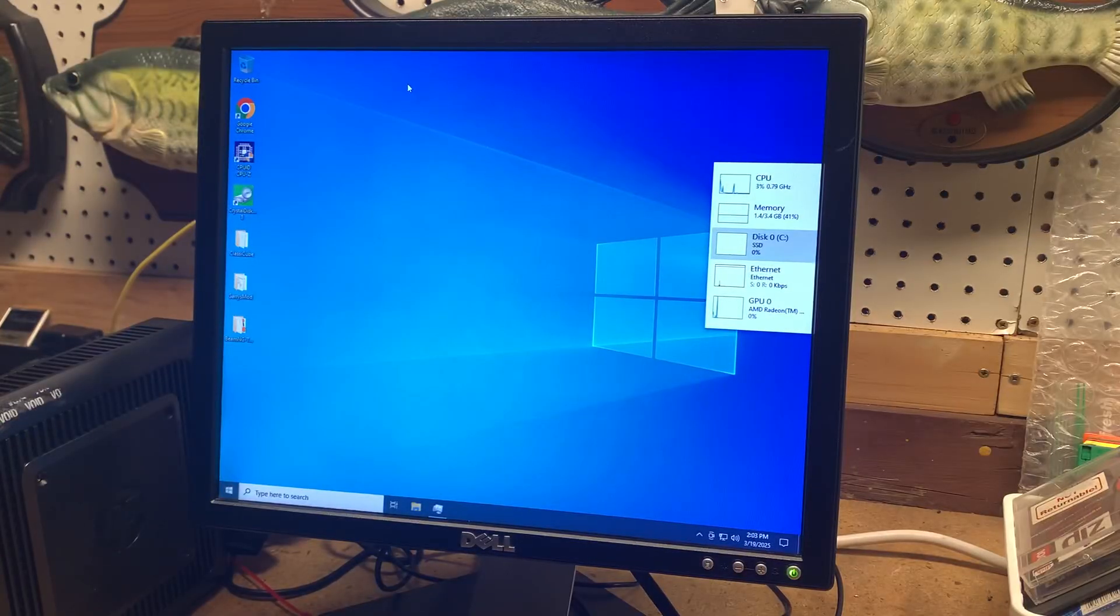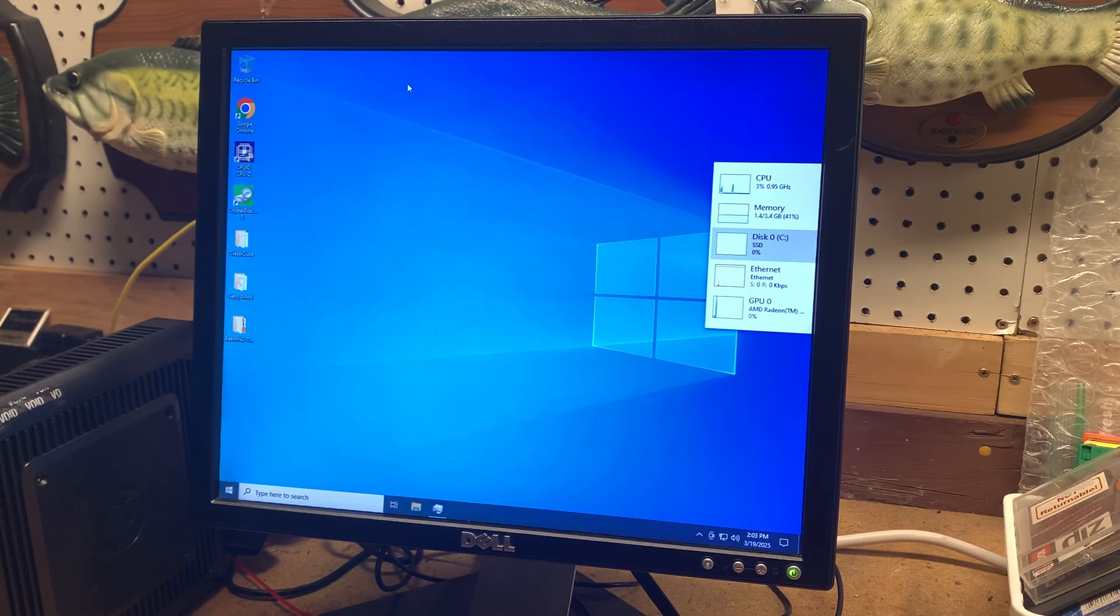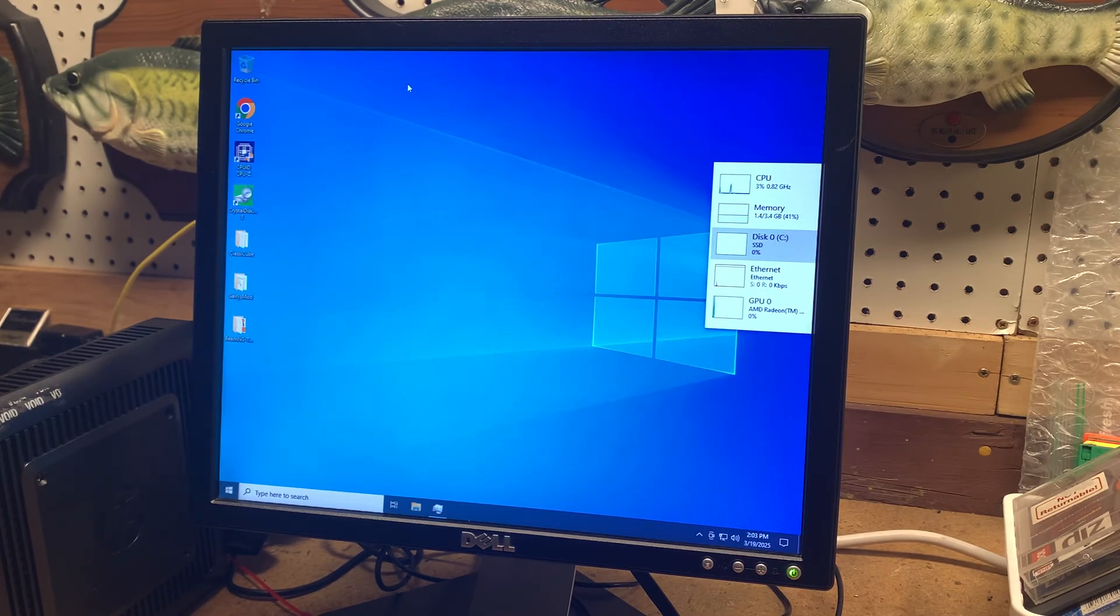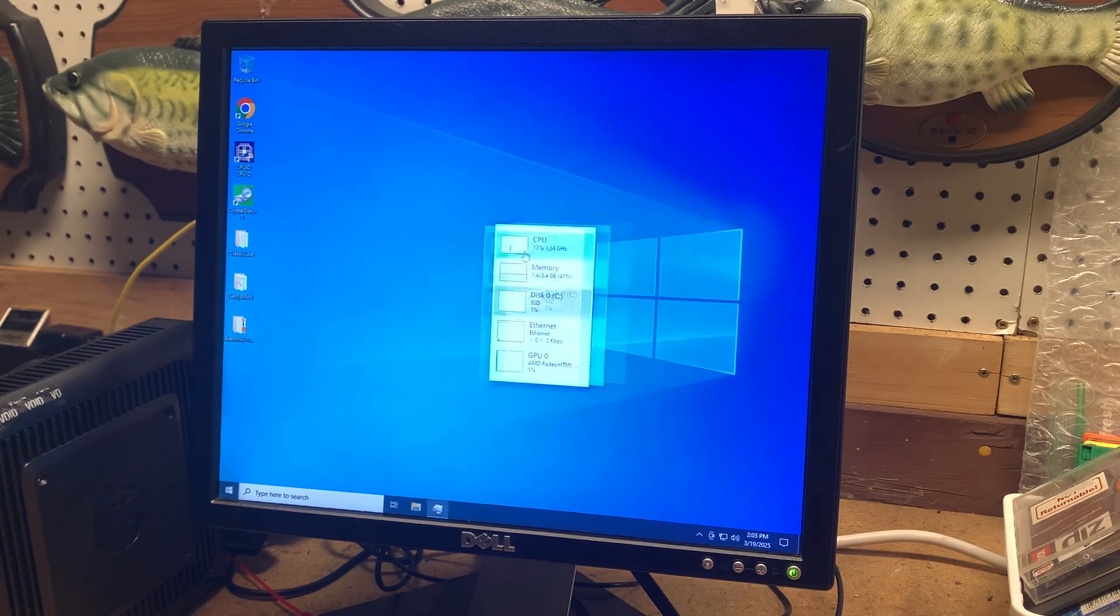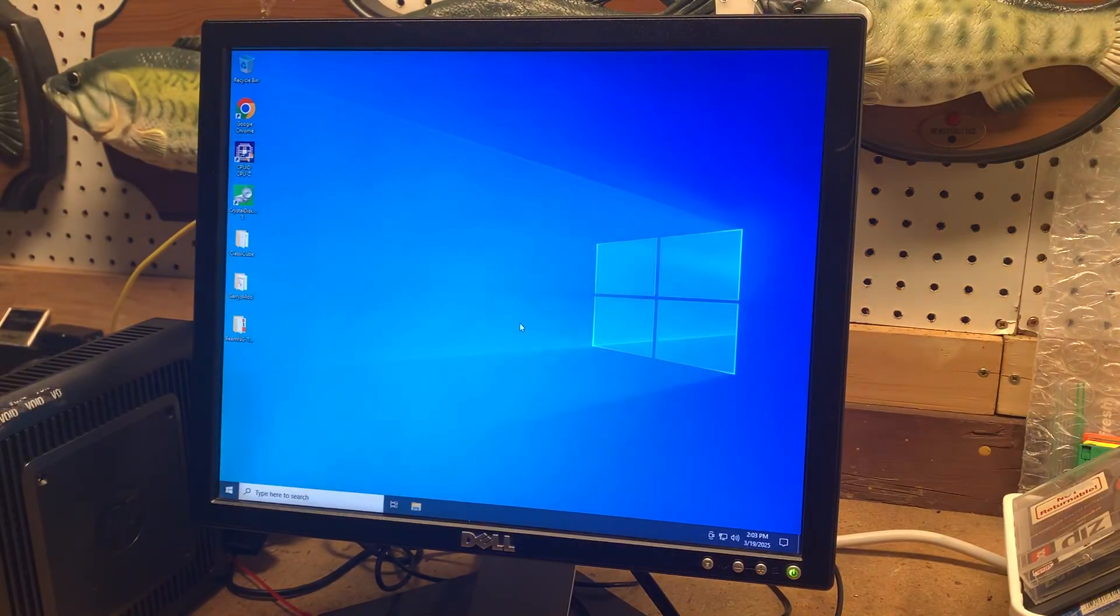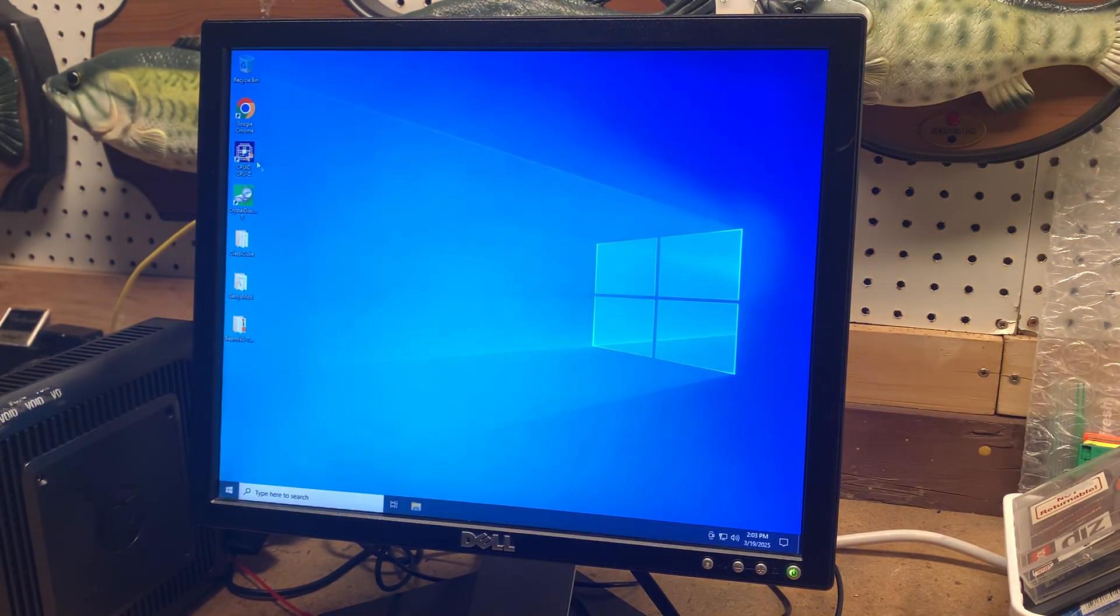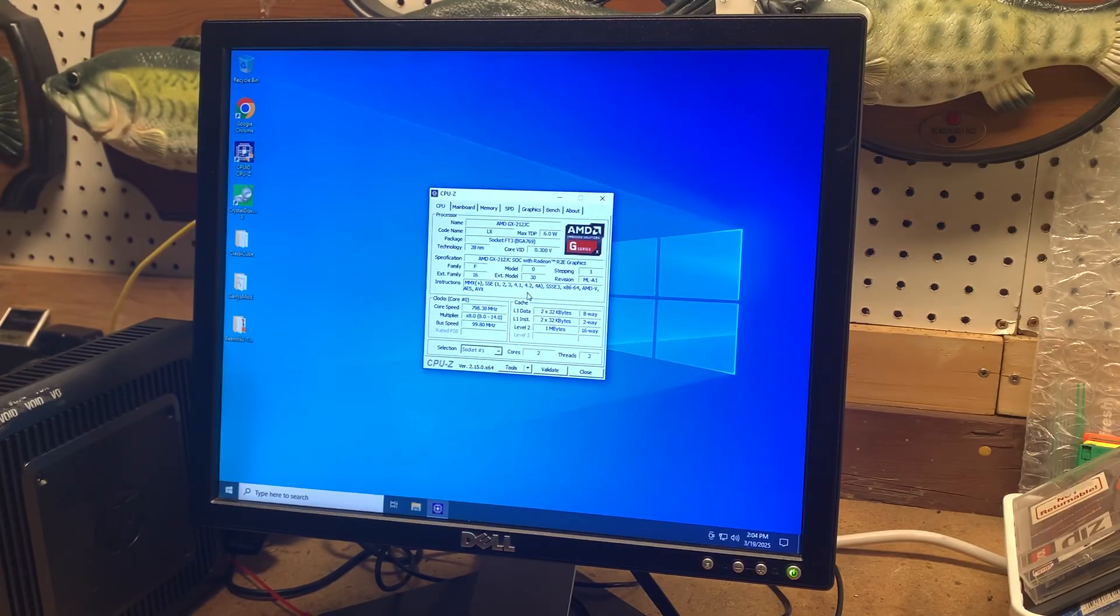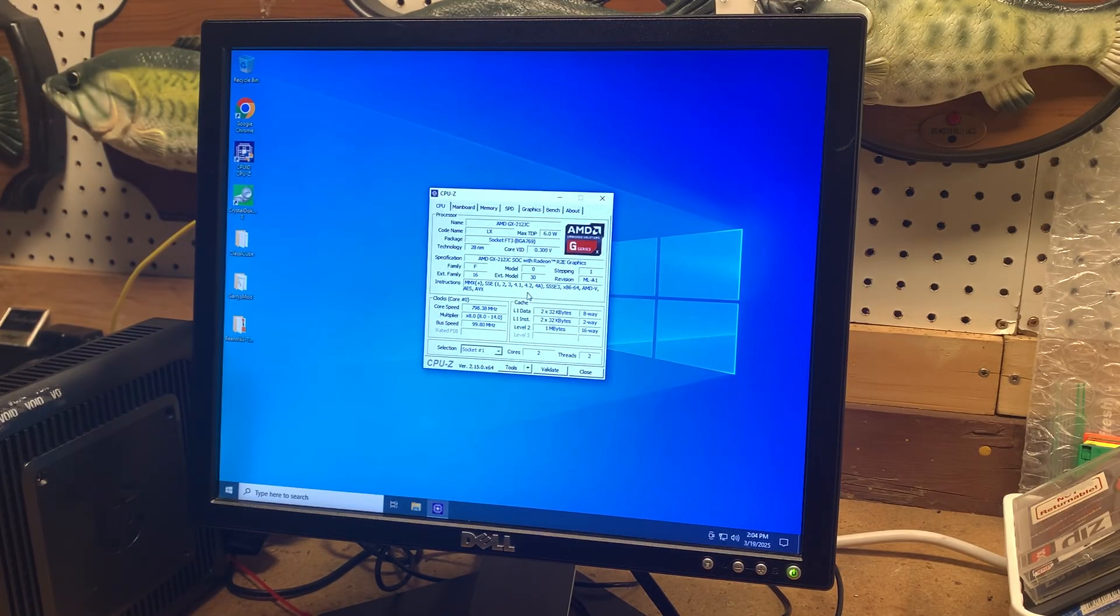So I installed all the drivers and updates, as well as a few programs. And I'm just going to give a quick demo on how this performs on Windows 10. So we have the Task Manager here. It's not working too hard right now. So let's go ahead and open up CPU-Z. And if you look here, it does actually support SSE 4.2. So you could run the latest build of Windows 11 on here, which is pretty cool. But I don't really see a need to, at least yet. Windows 10 works plenty good on here.